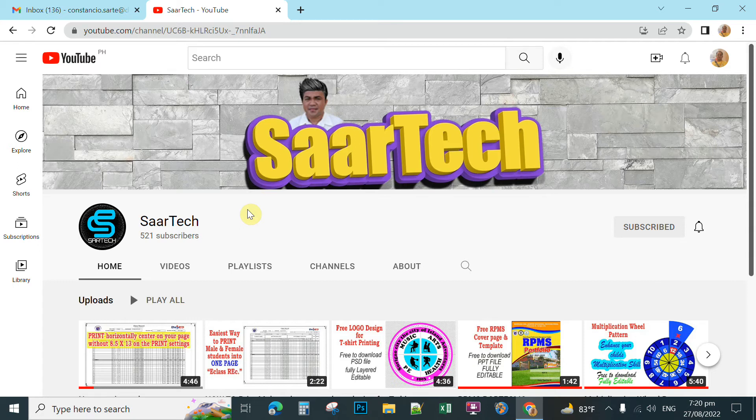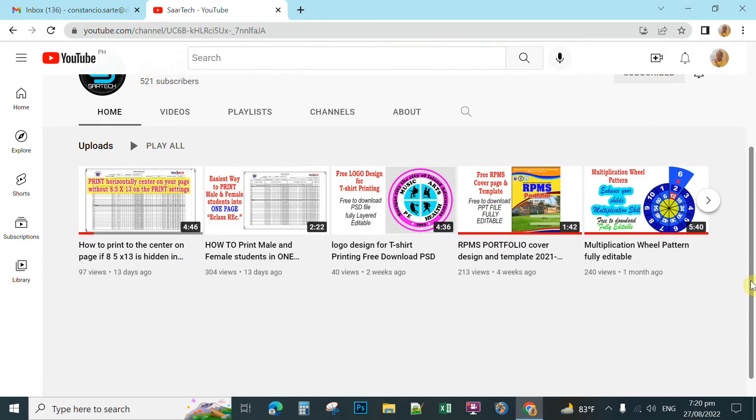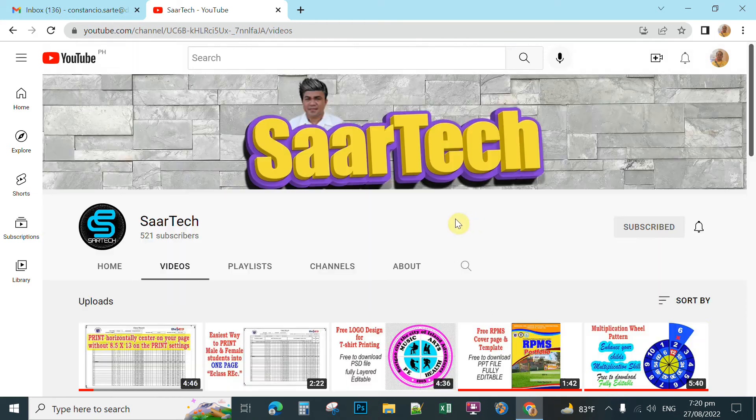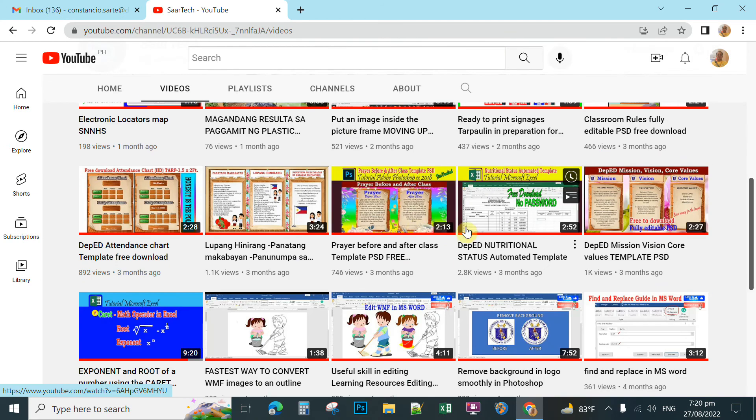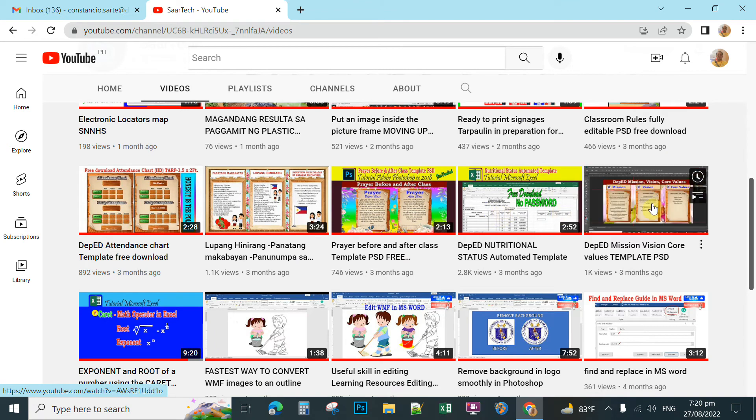If it is set for all accounts, you can simply do this. For example, let's have one example. In my channel, click video. For example, I am uploading this one for free, this DepEd Mission Vision Core Values Design. You click this one.